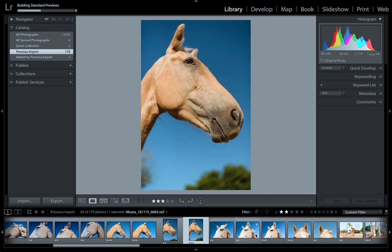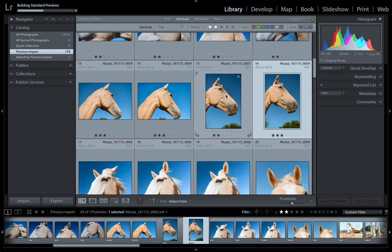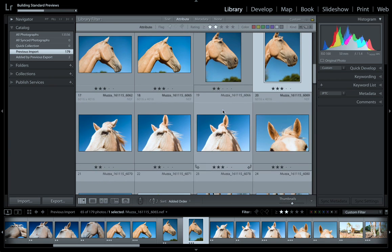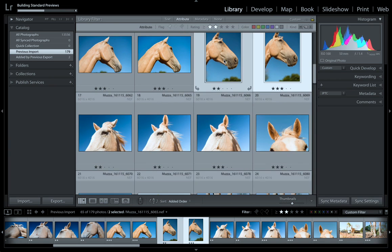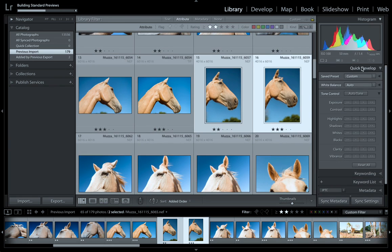So you might rate them up or down. It's pretty much quite easy once you know what you're doing. We're still in the Library module. We can also go through and select images that are the same - I've selected them both.